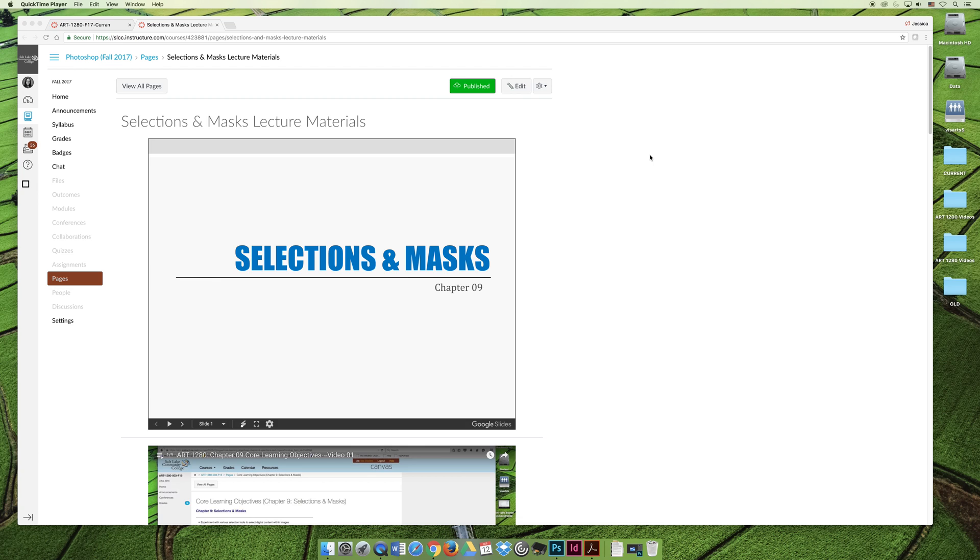And so while we may be learning some other task, that task is going to require the use of a selection or a mask to be able to be completed.